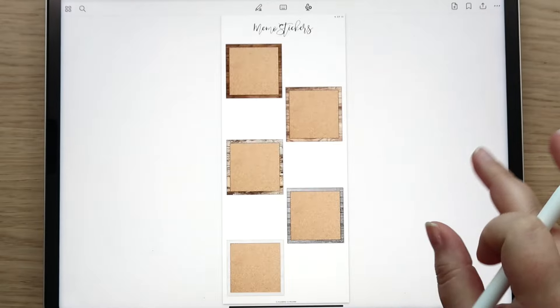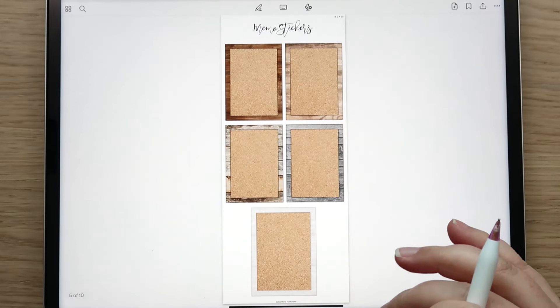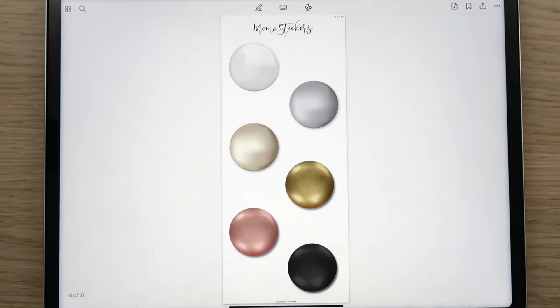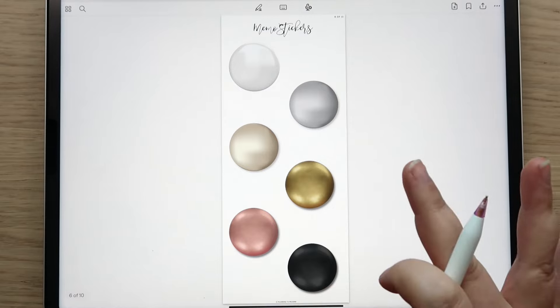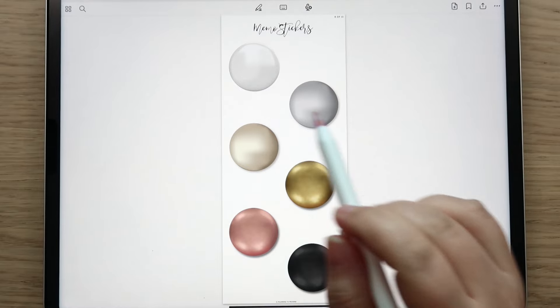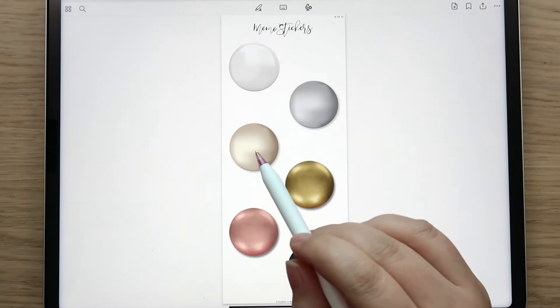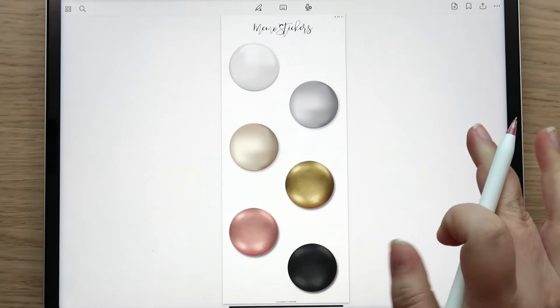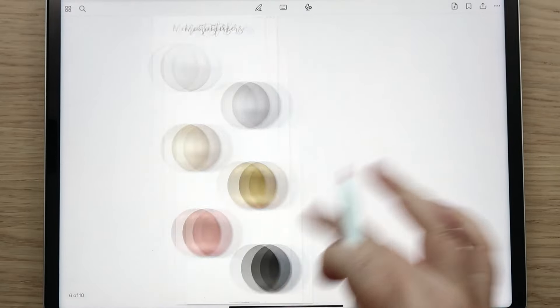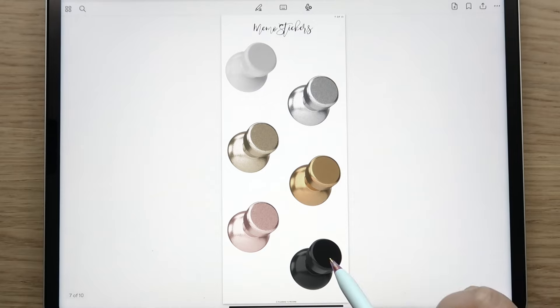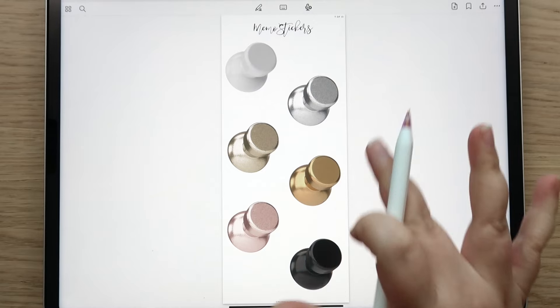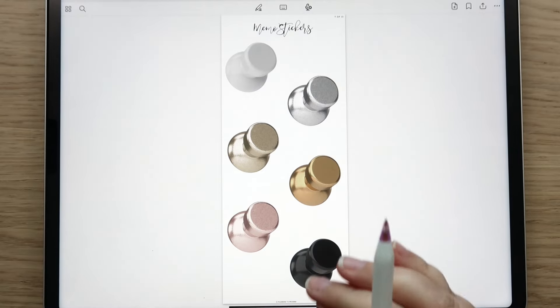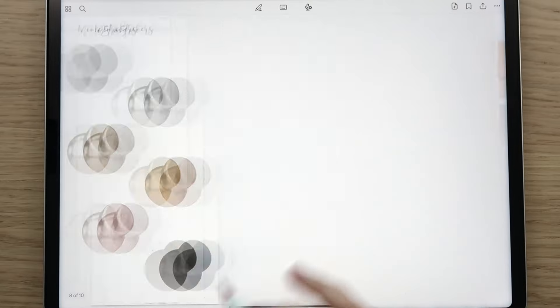These are really fun and then we get into different push pins and things like that. There's white, silver, kind of a champagne color, gold, rose gold and black. They come in the little buttons as well as the thumbtacks and these are more realistic looking too which I think is so stinking fun.